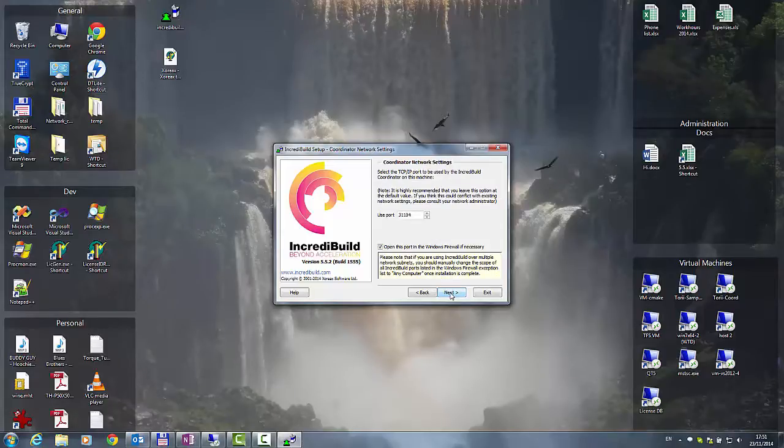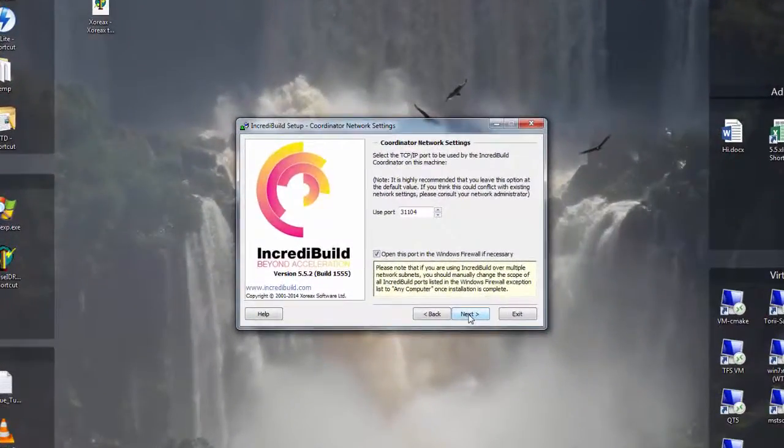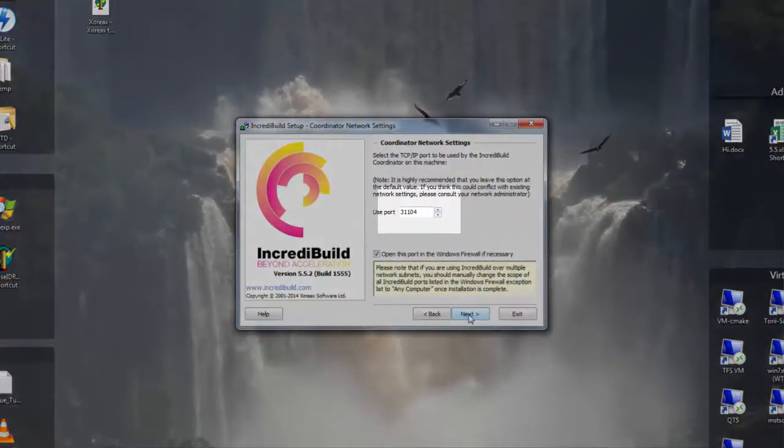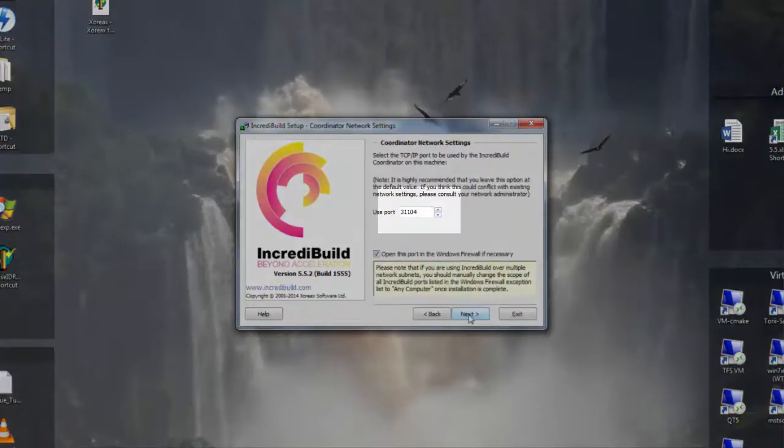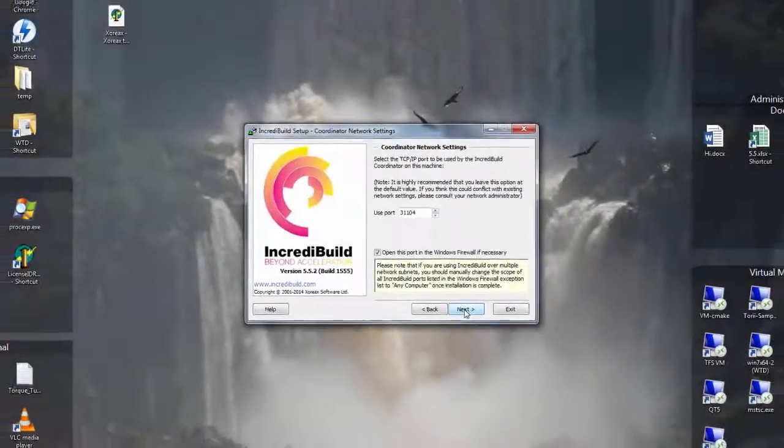Since we have chosen to install the coordinator, this dialog displays the current port that will be used in order to connect to the coordinator on this machine. The default port is 31104 and unless there is a special reason to change it, it is recommended to leave as is.